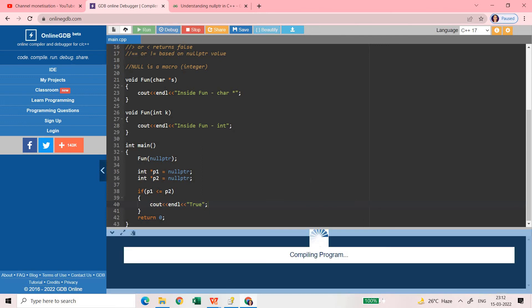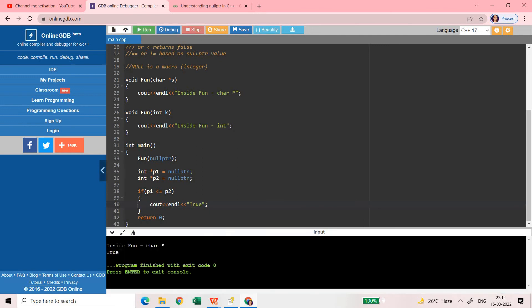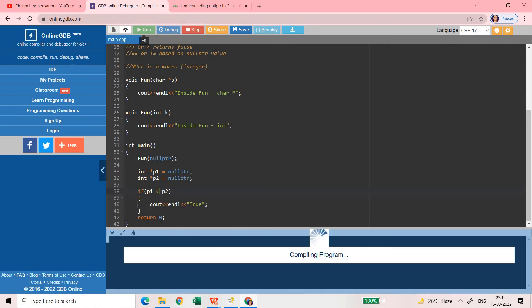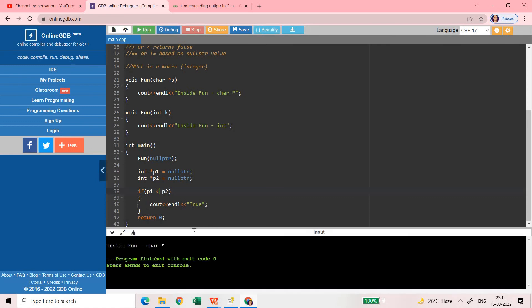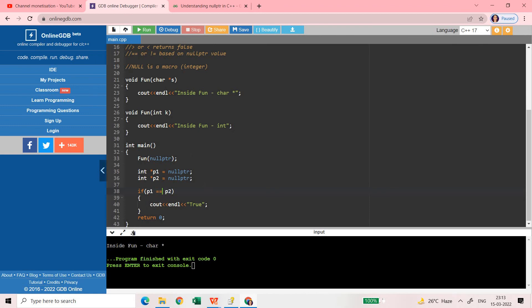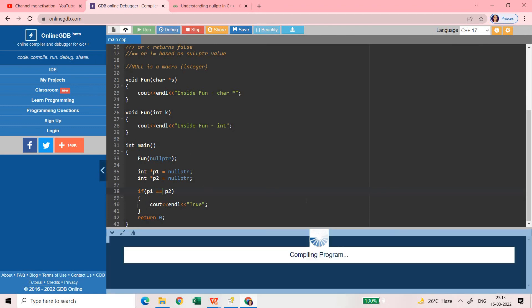So if I run this it should return me true. But if you use smaller than, not smaller than equal to, just smaller than, then in that case it will return false. So that is why nothing has been printed here because this is not true. Similarly if you use greater than then also it will return false. Nothing printed because it is false. This condition is false.